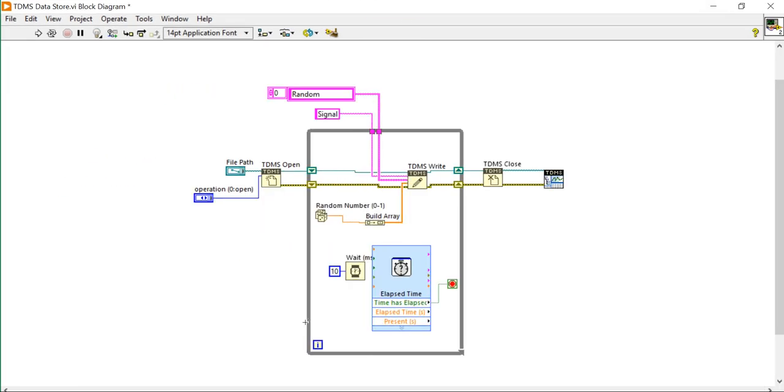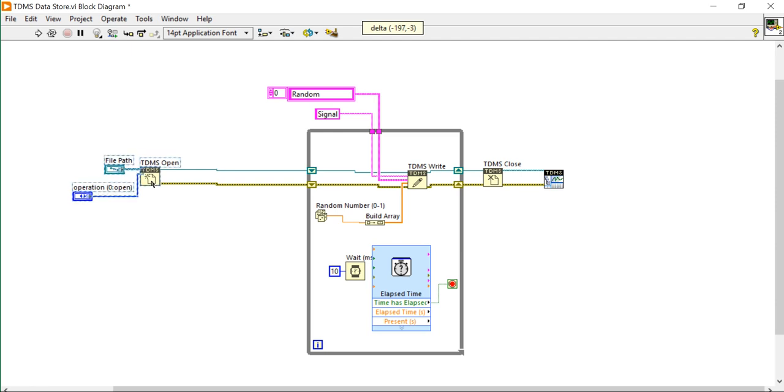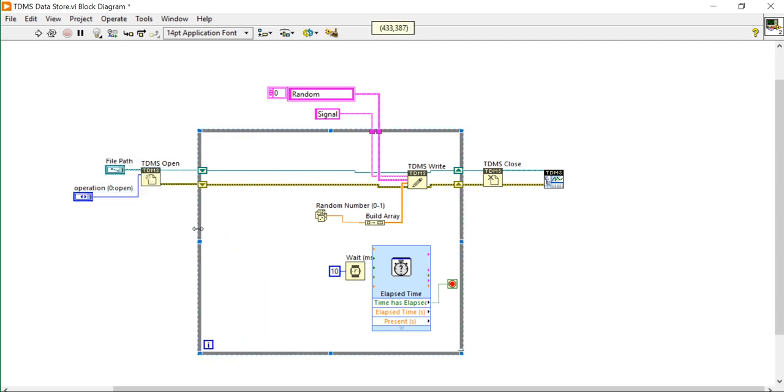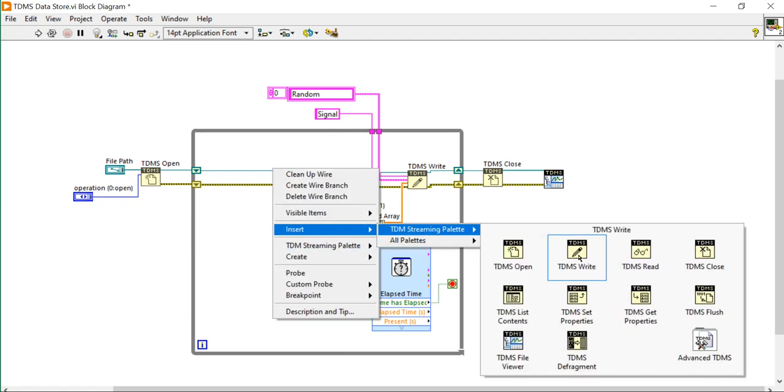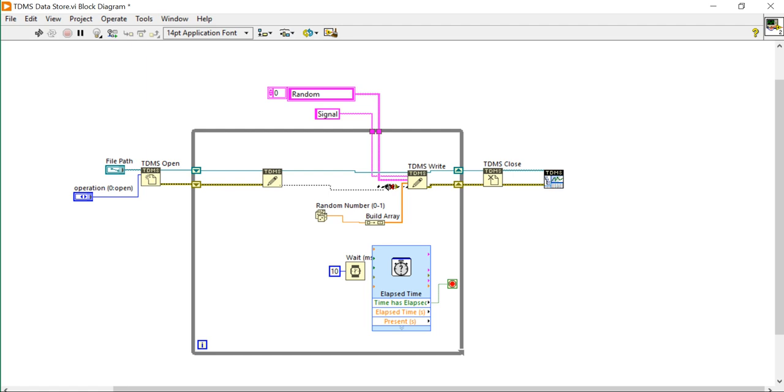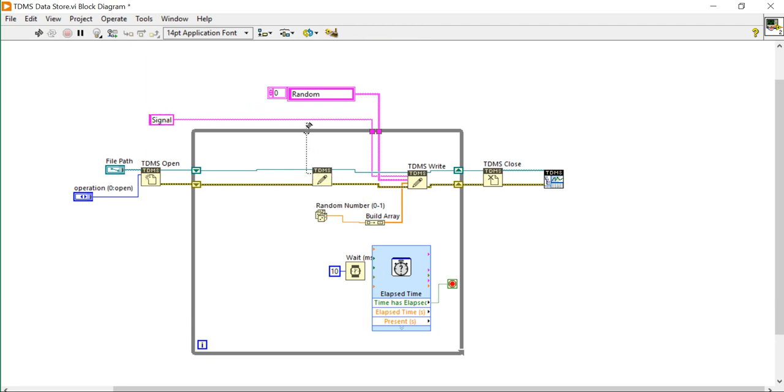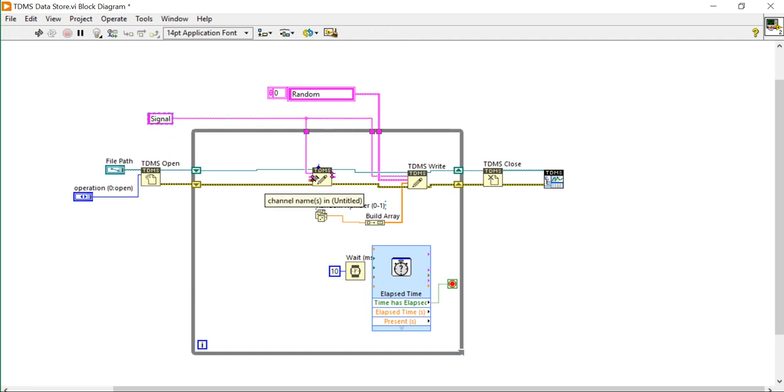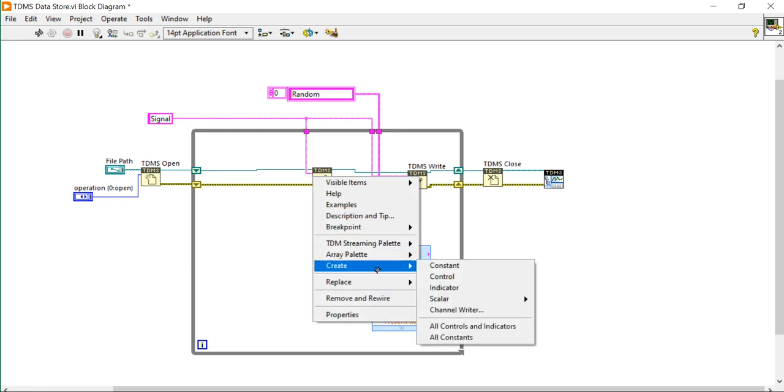For that, increase your program. Come here, right click, insert TDMS write. Break down this line, write a program like this. Use the same signal line as a group. Right click, create a control. Sorry, create a constant.